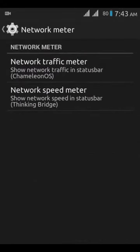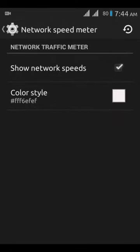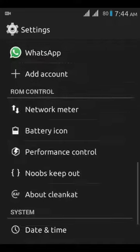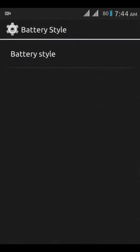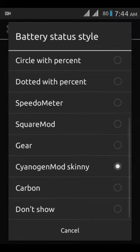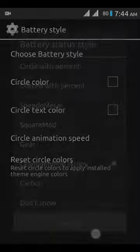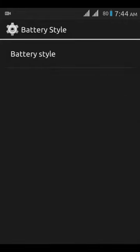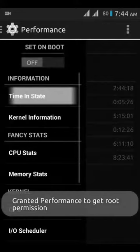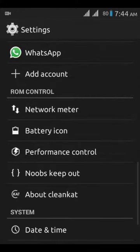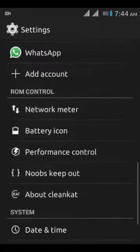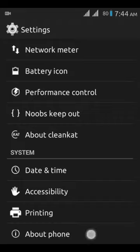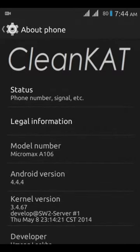You can select your network meter here. It shows network speed in your notification panel. Battery icon - you can change your battery icon. There are a lot of options: Performance Control, About CleanKat, main developer, About Phone, CleanKat.